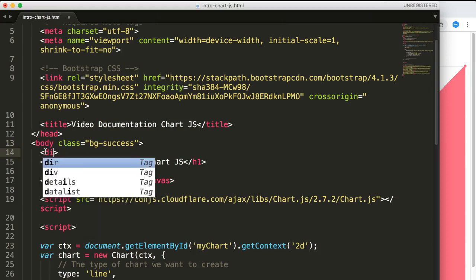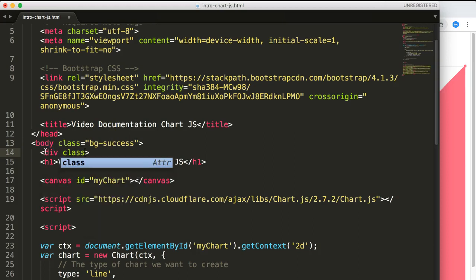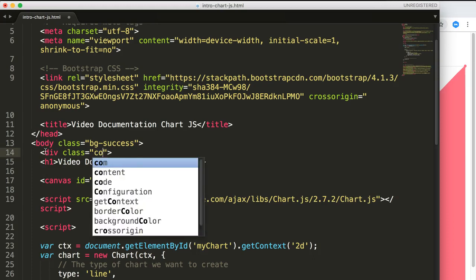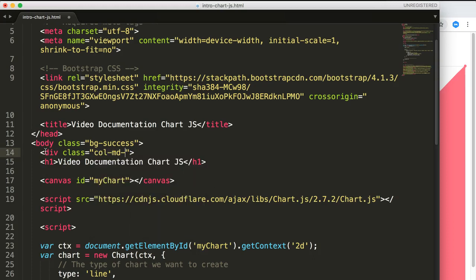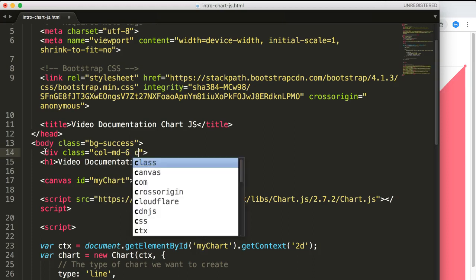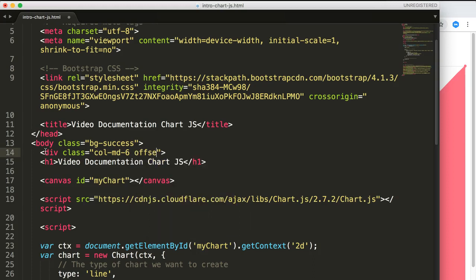Then we say here div class because we want to make a card design for it, so we put it in the center. We say col-md-6, so it's 50% of the width. Then we say offset, we want to push it to the center, so we say md-3. Once we did that, we also have a top and bottom margin, so we say m-y-dash-5. We have the biggest possible margin.